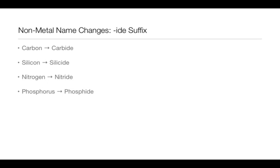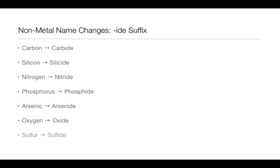Phosphorus becomes phosphide, arsenic arsenide, oxygen oxide, and sulfur sulfide.